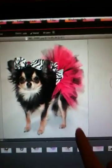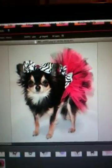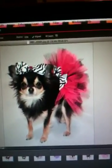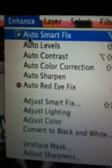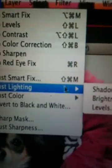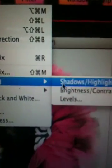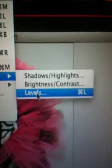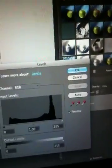You can see how it's kind of gray around her. So what I do is go to Enhance, then Adjust Lighting, then Levels, and this window pops up.